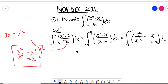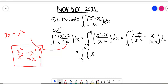We have numbers with the same base and they are dividing, so we subtract the exponents. For the first term we get x to the power two minus one-half, which gives us x to the power three over two. For the second term, x to the power one minus one-half gives us x to the power one-half dx.